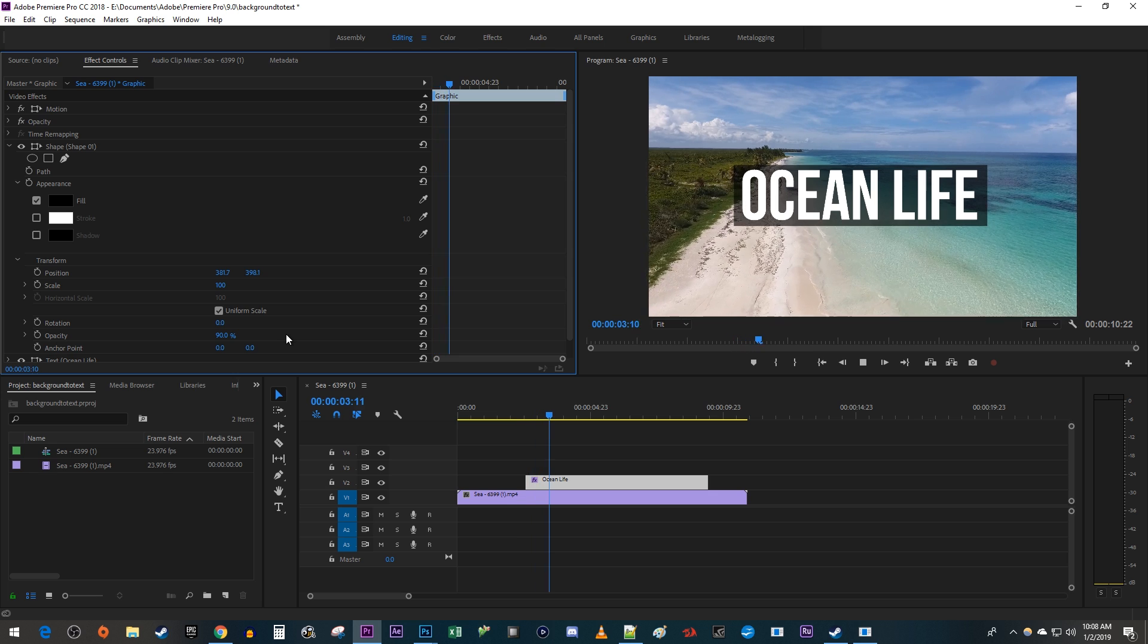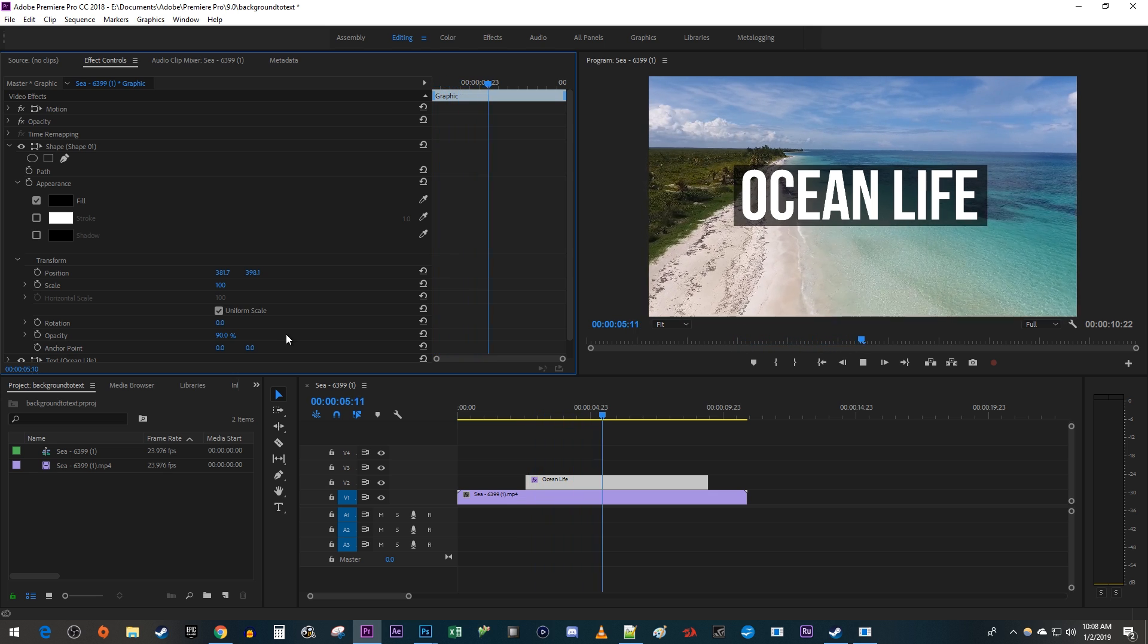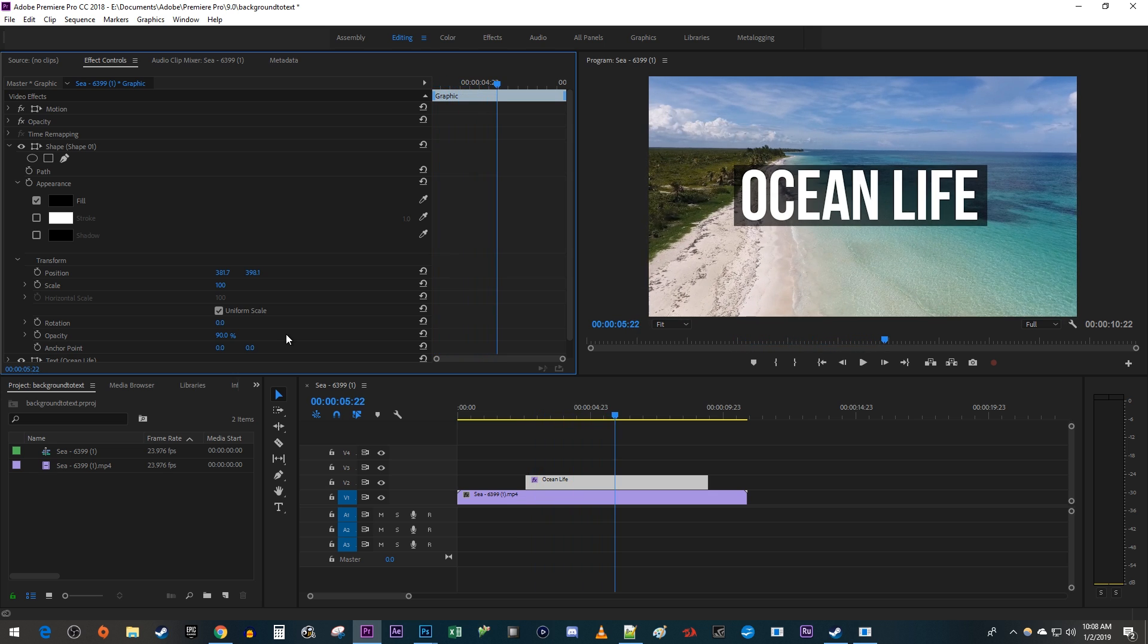Okay, and there we have a nice looking background for our text. Now this method works well, but I'm going to show you another way to do it by deleting the shape's layer.